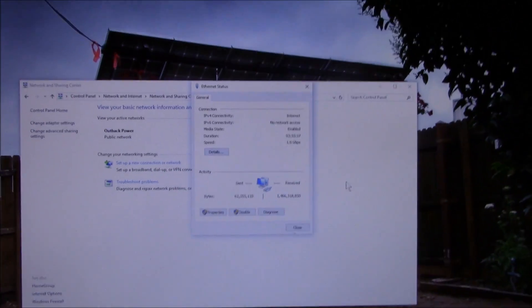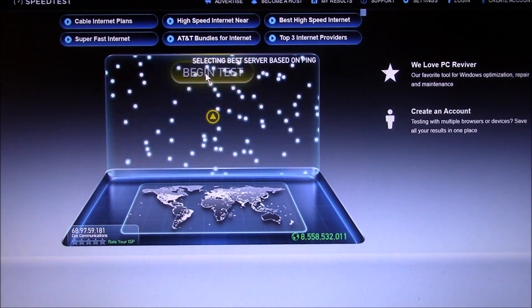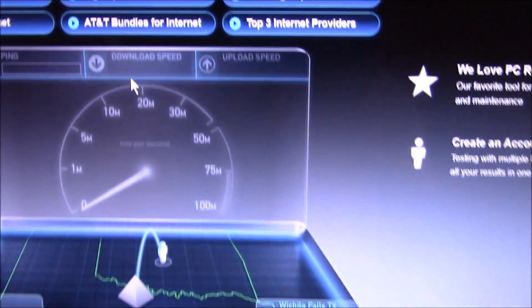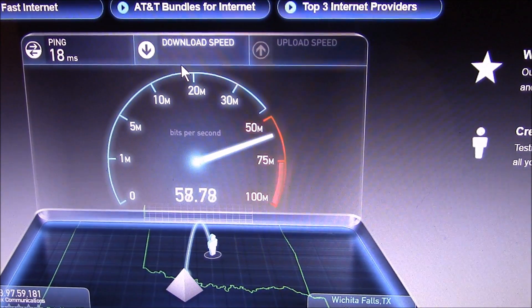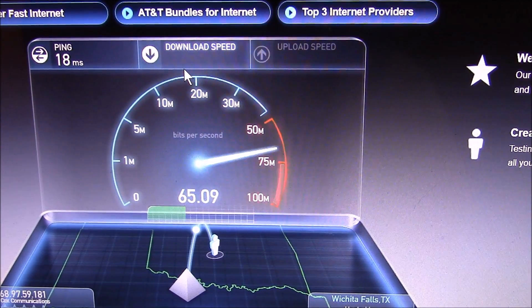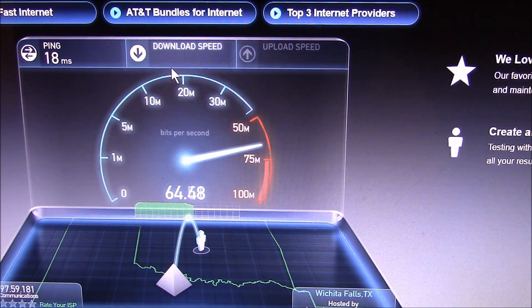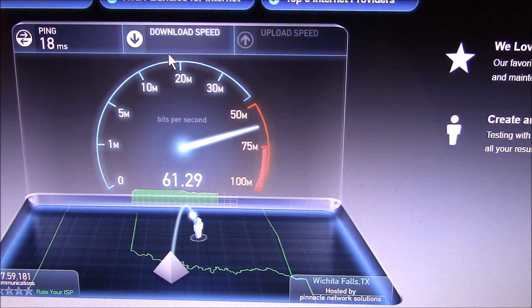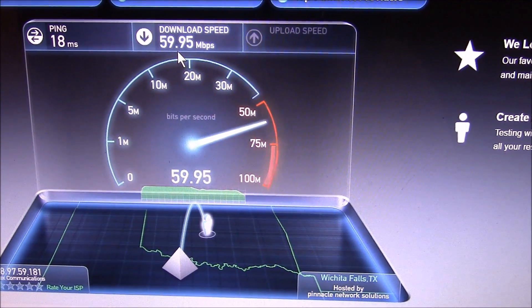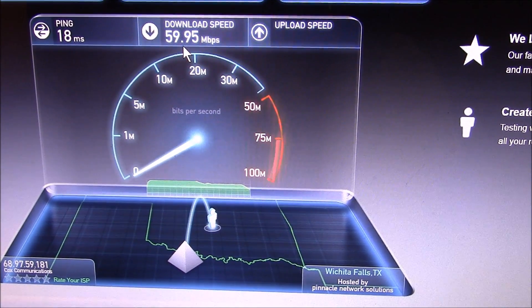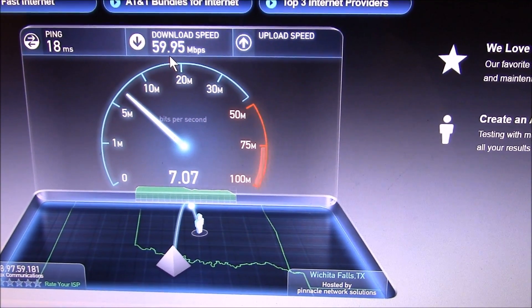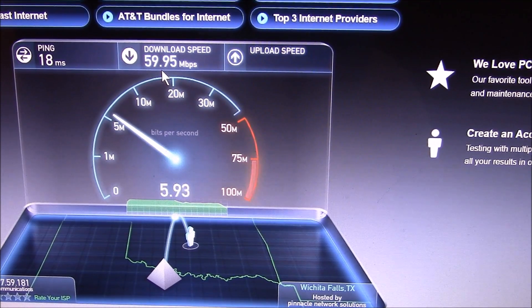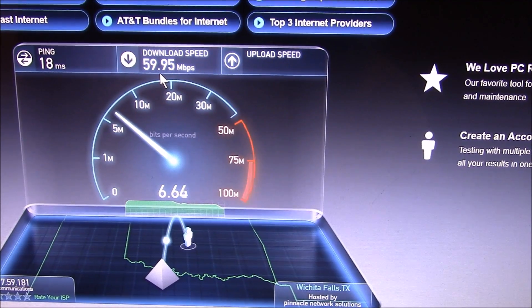Let's do a speed test. I'm paying for I think a 55 download, 50 upload, 5 with my internet package, which is 69 bucks a month with the local cable company. So I got 59.59 megabits per second, pinged at 18 microseconds. It's not bad, not good, but not bad either.